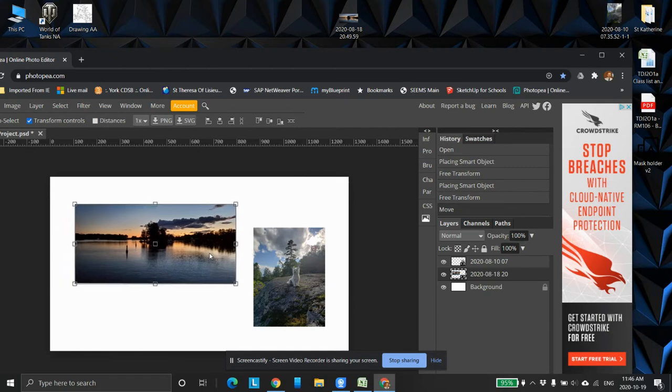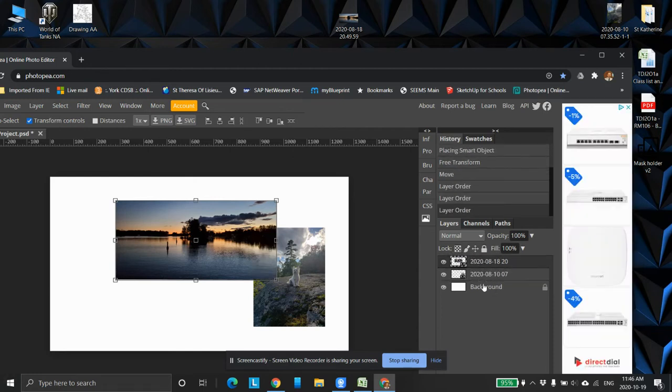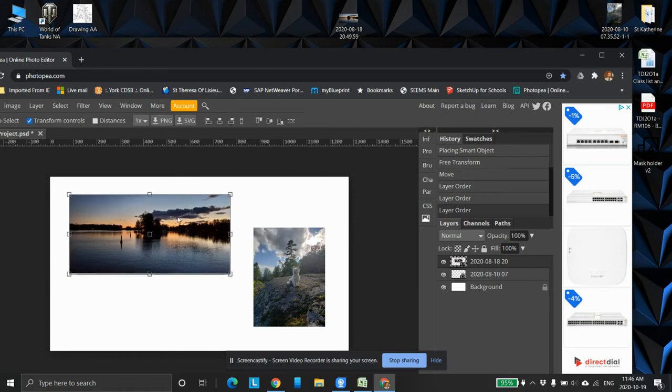Now the other thing you can do too, is you notice how he is over top of that image. If I grab it over here in this tree, I can change where that is. So you can move things around in your layer tree.